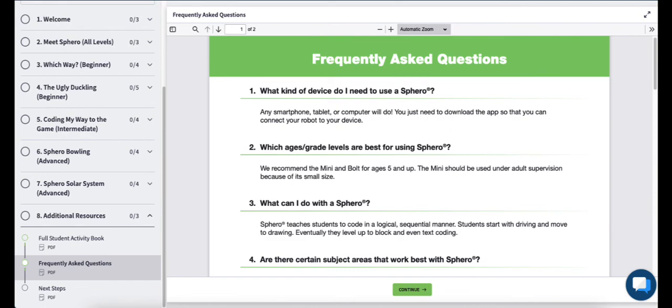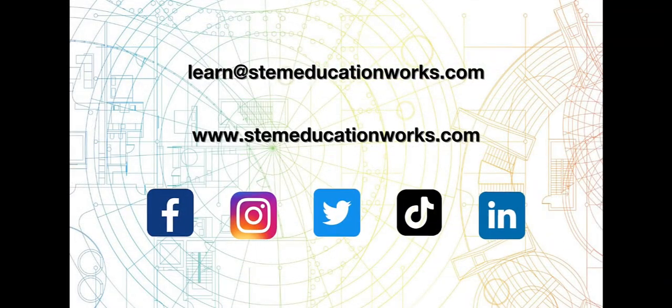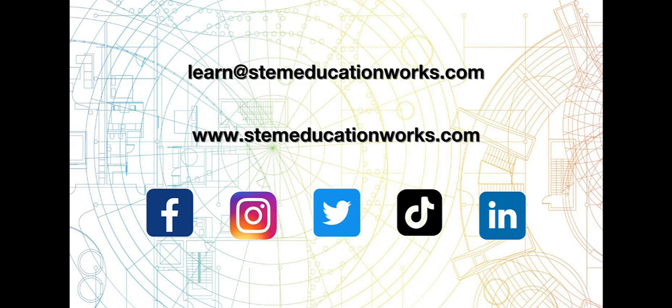You can also reach out to us at learn at STEMeducationworks.com or through social media. We look forward to partnering with you to bring STEM education to your students.